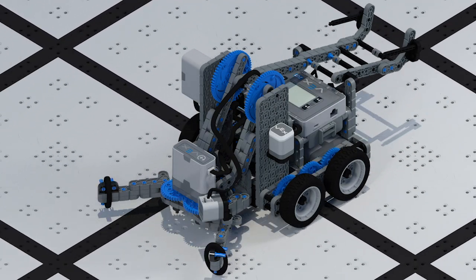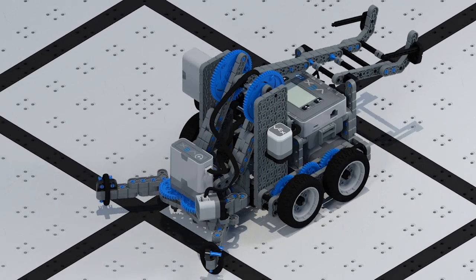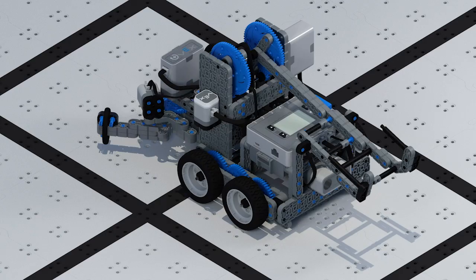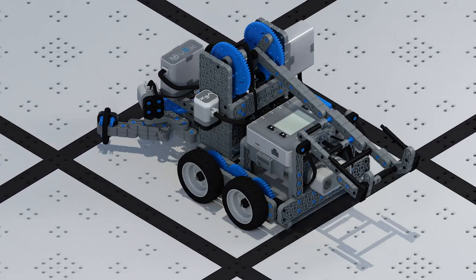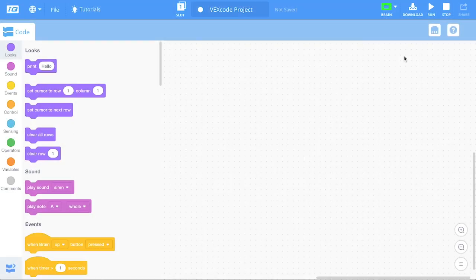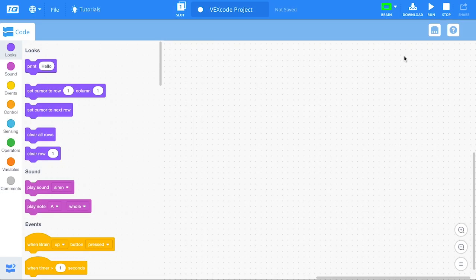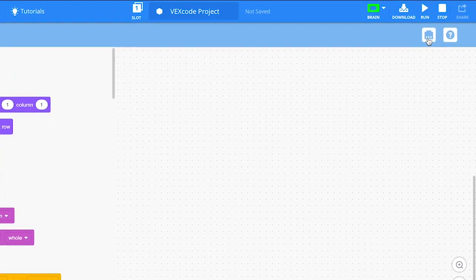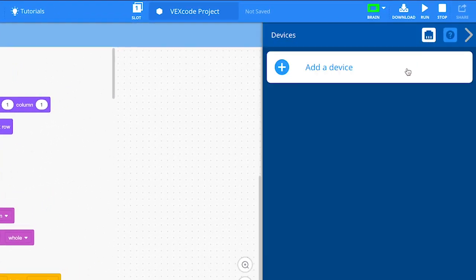Drivetrains allow your robot to drive and turn precise distances with only a single block. You can add a drivetrain to your project with the Devices window. Open the Devices window and select Add a Device.